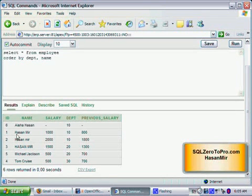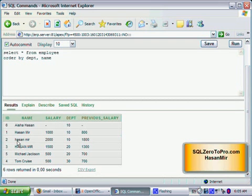Uppercase H comes first in the order than lowercase H. All the uppercase alphabets have higher priority than all the lowercase alphabets when it comes to sorting the data. That's another thing I just wanted to point out.